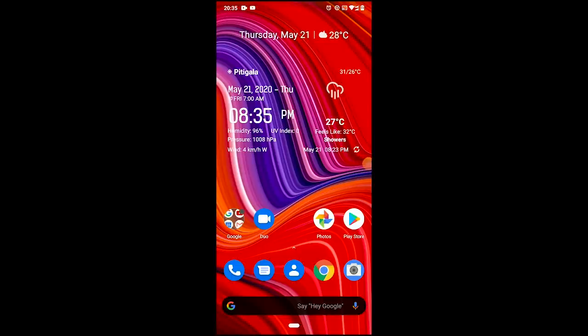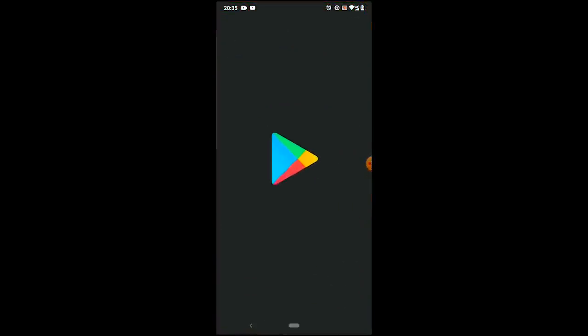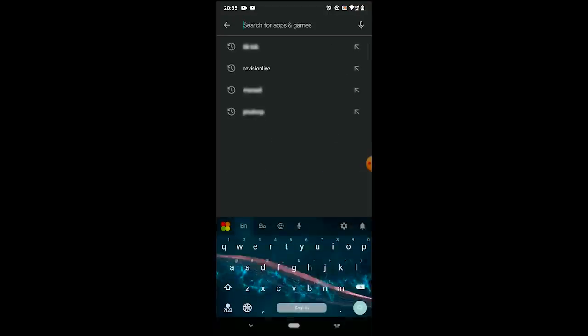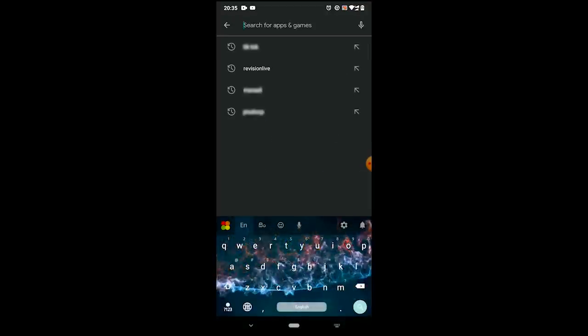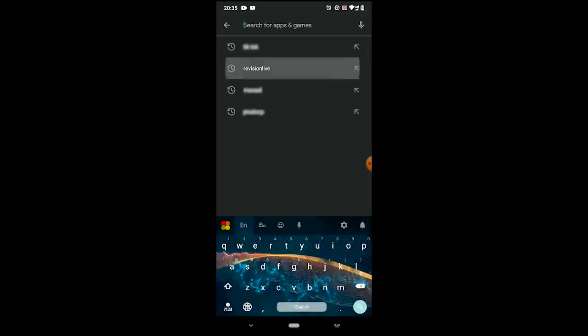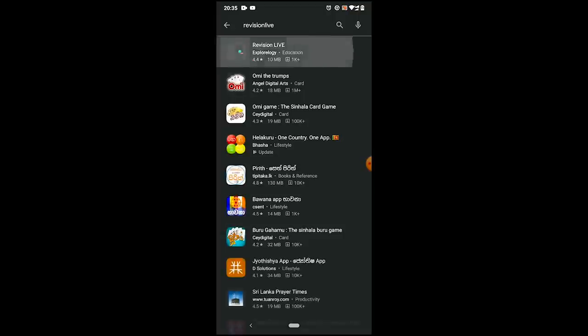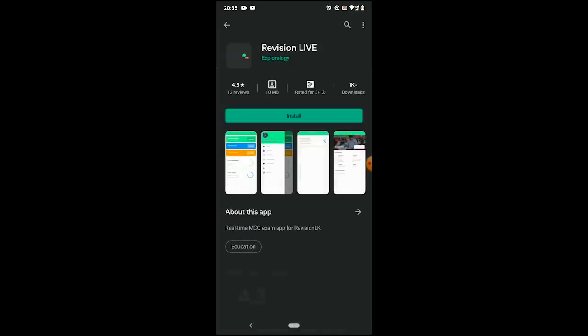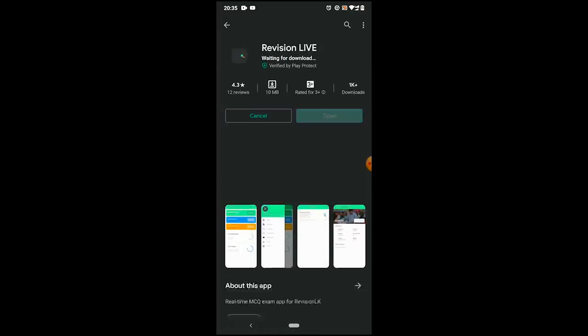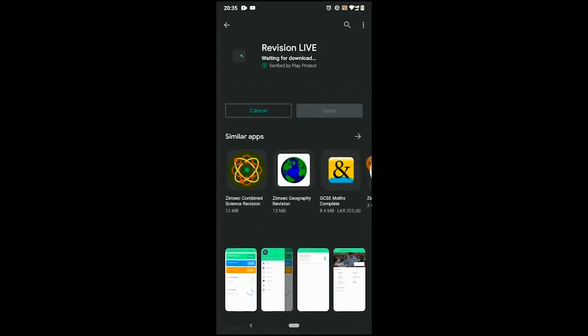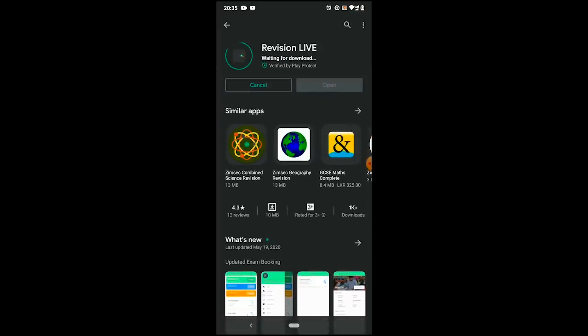Are you sure to download the app from the app store? You can search the app store. If you want to install the app, you can install it.